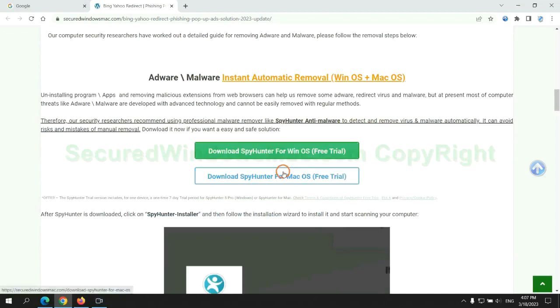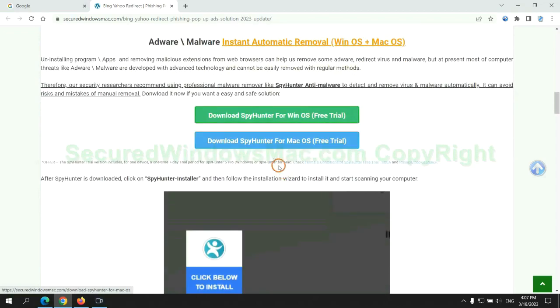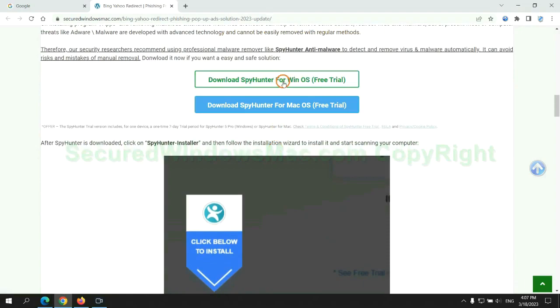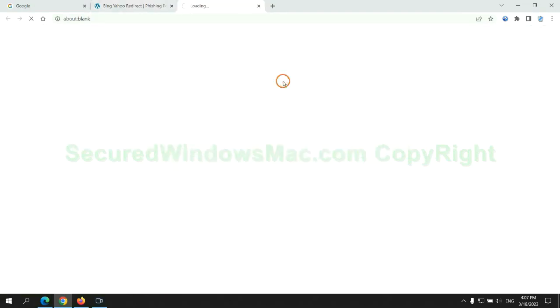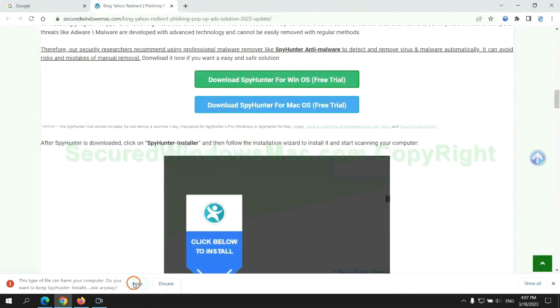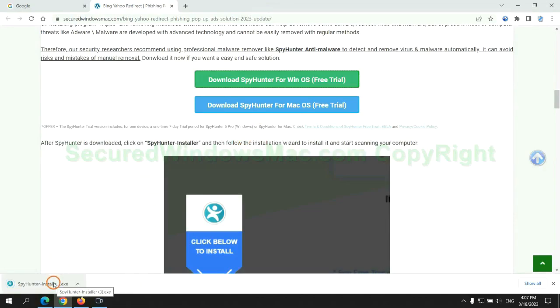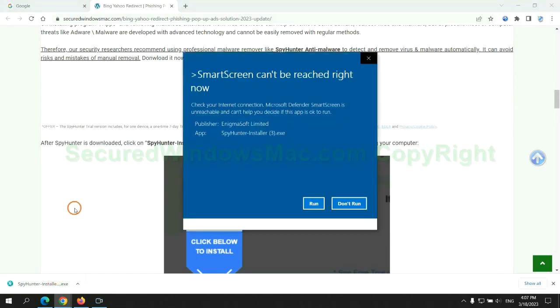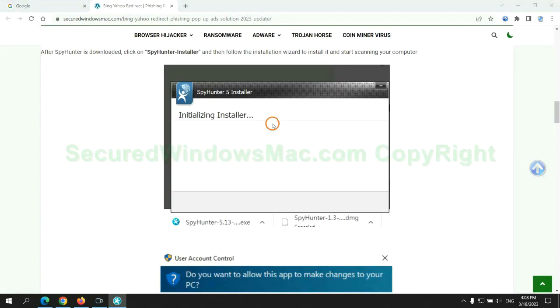Click the button here to download SpyHunter for Windows or Mac. Once download completes, click on SpyHunter Installer and follow installation wizard to install it.